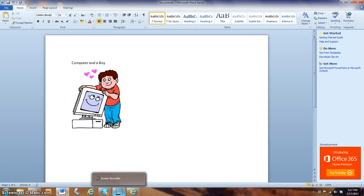And there you go. That is how you copy pictures on Google and paste it on Word.